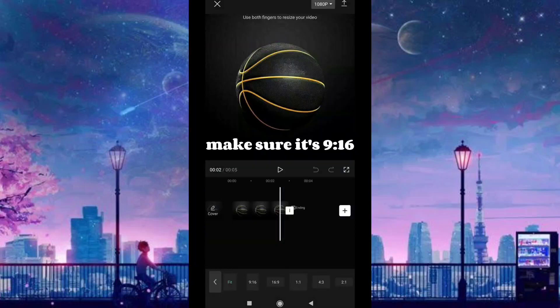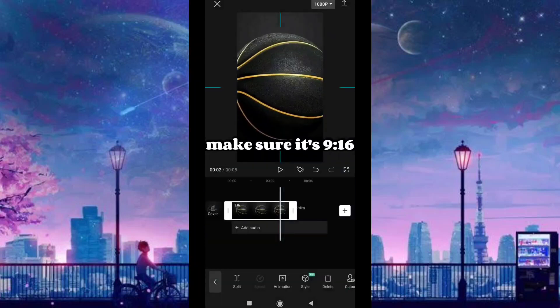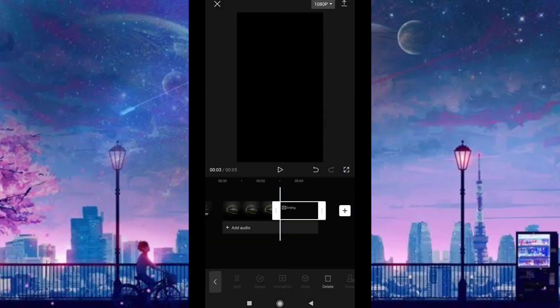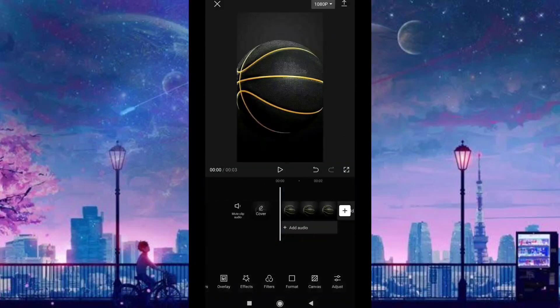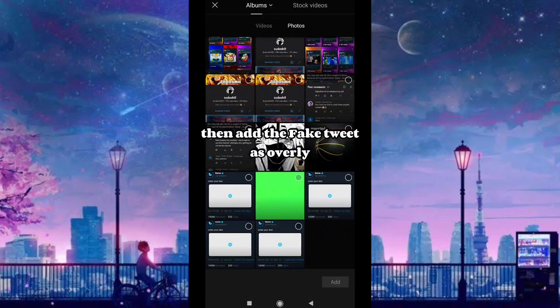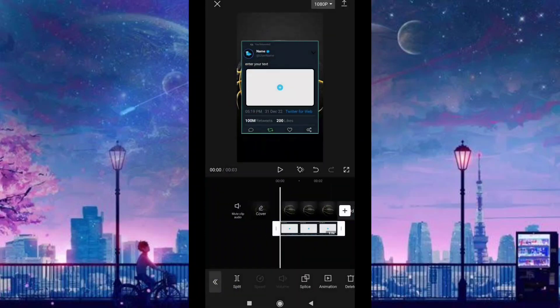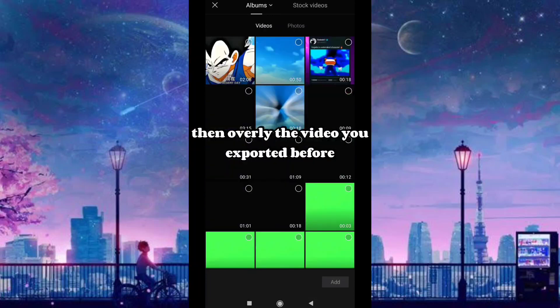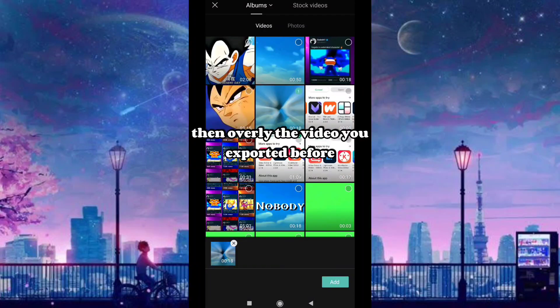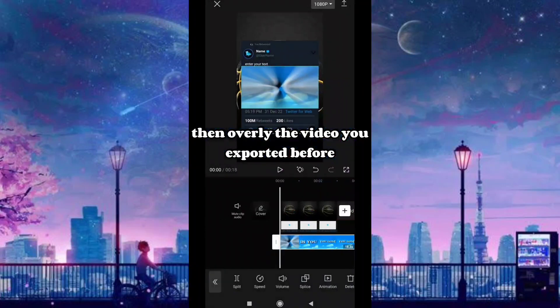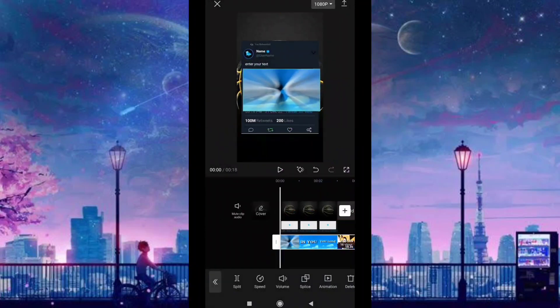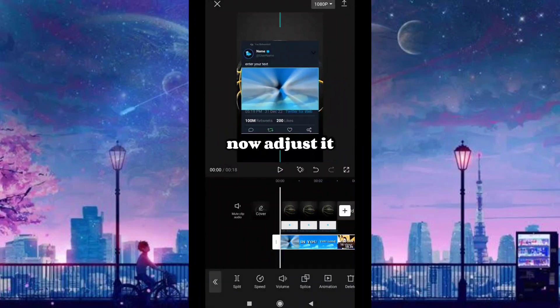Make sure it's 9:16, then add the fake tweet PNG overlay. Then overlay the video you exported before and adjust it.